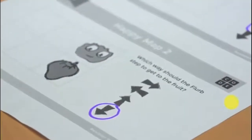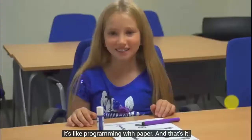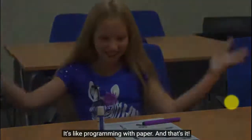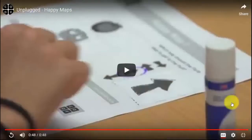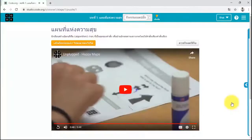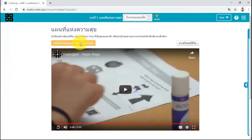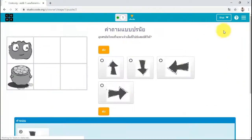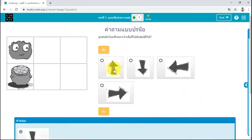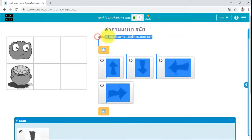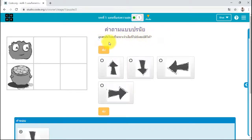It's like programming with paper. And that's it. It's like programming. See you next time.